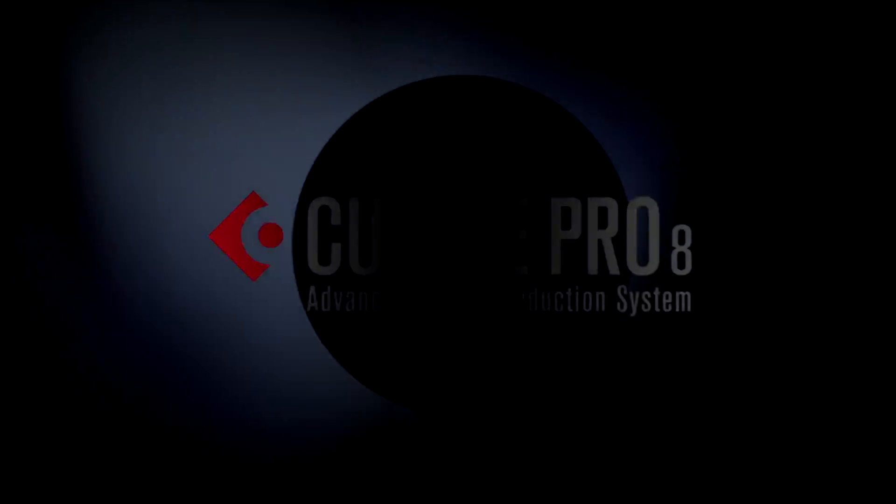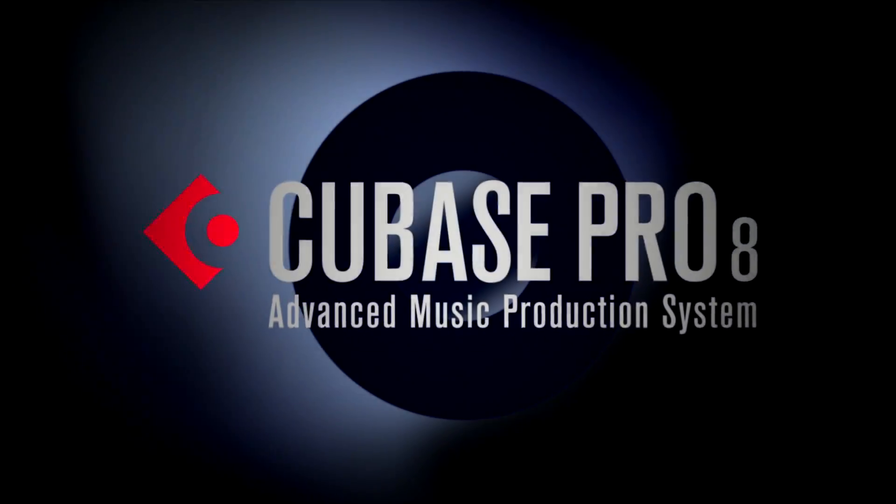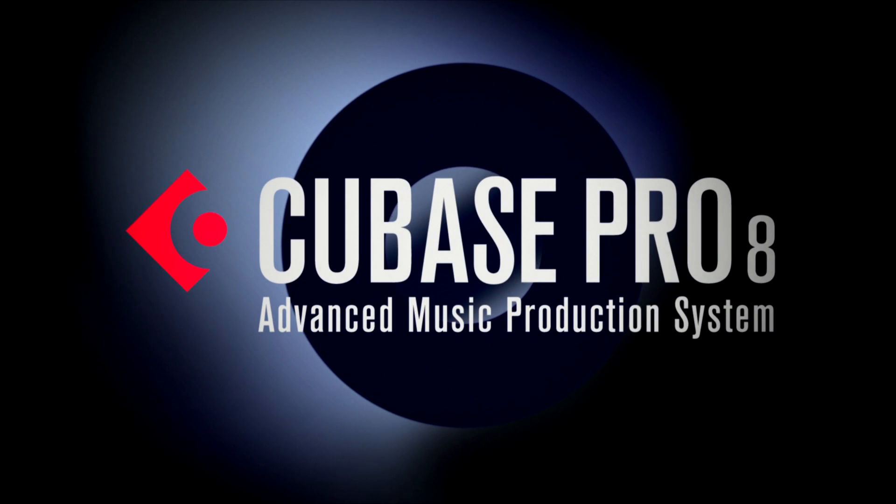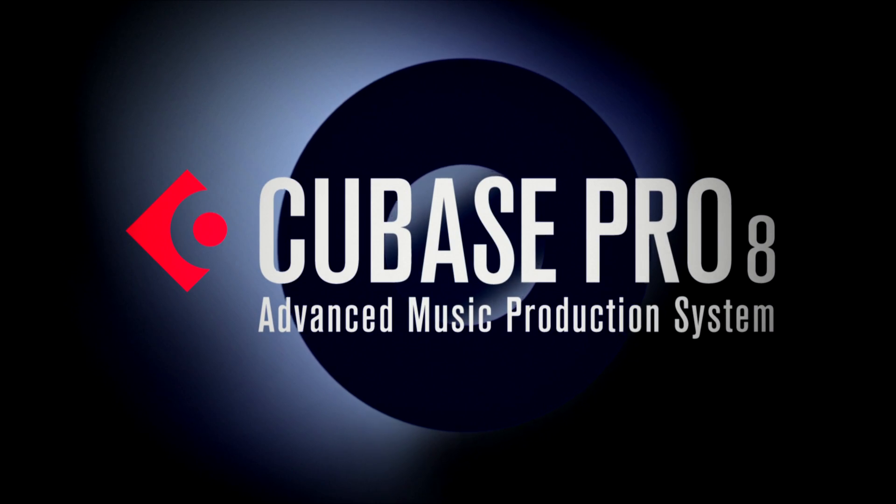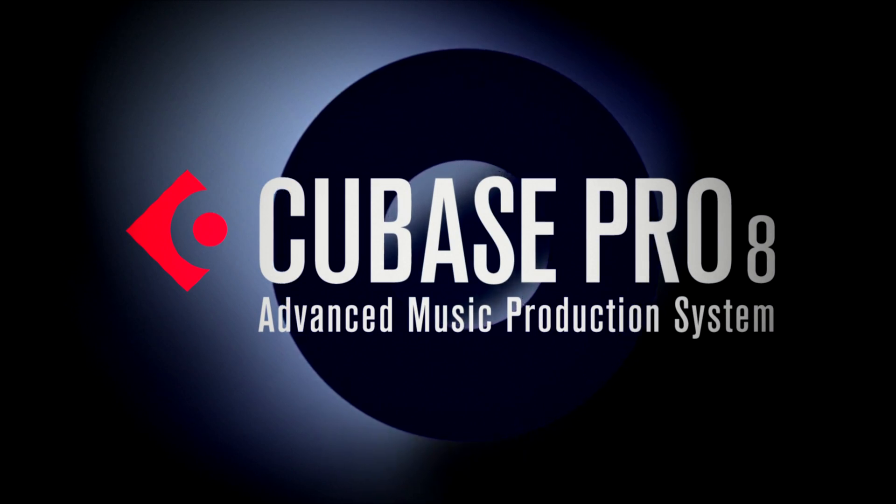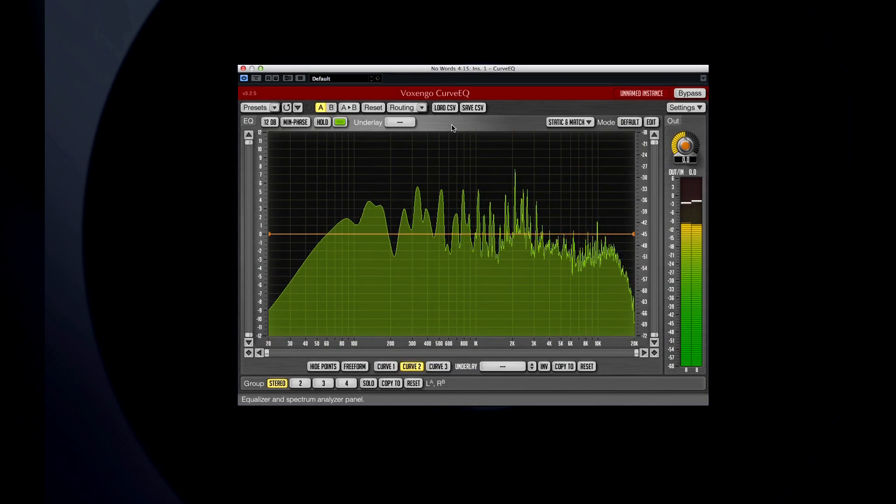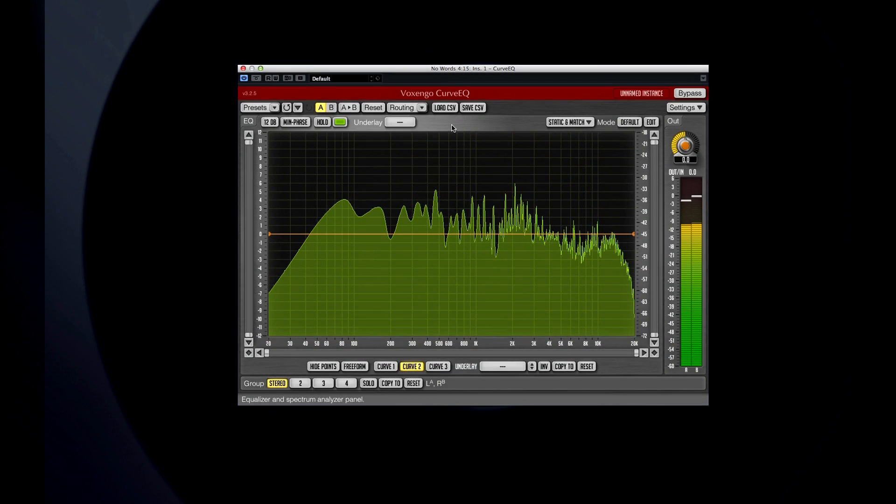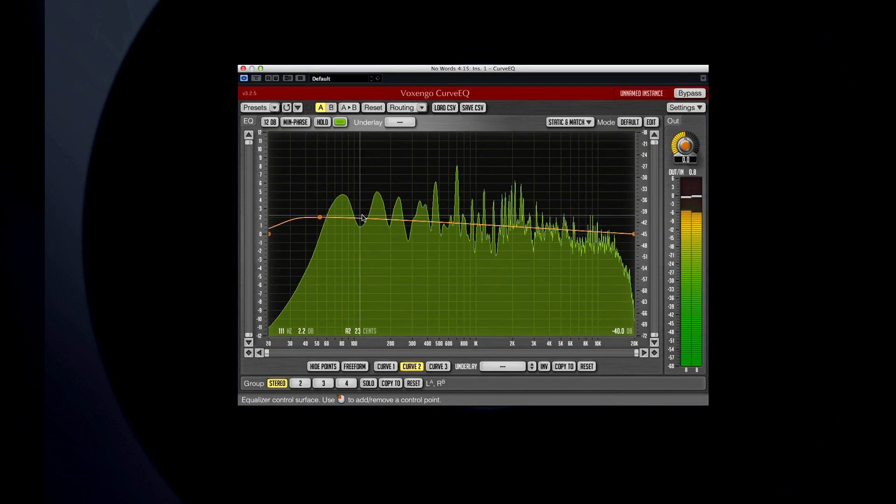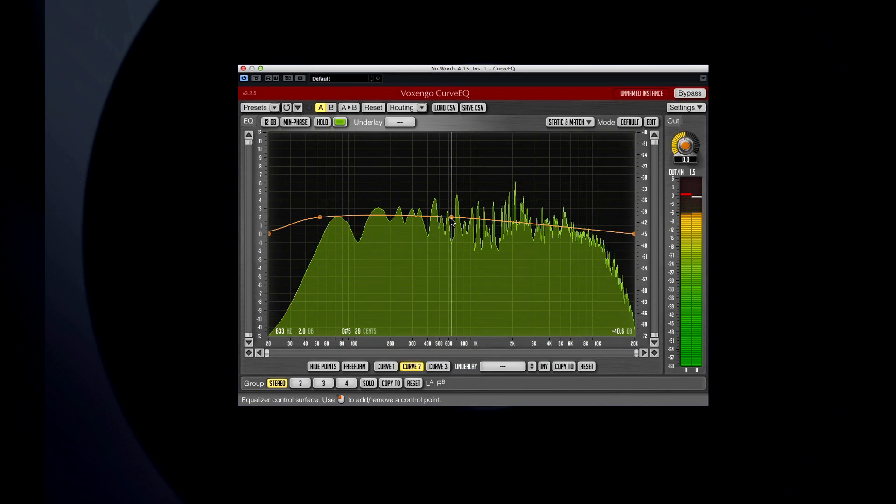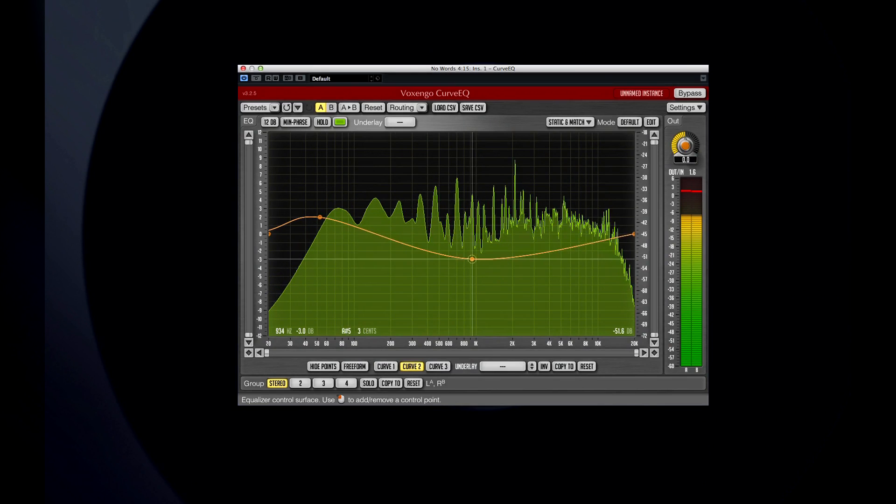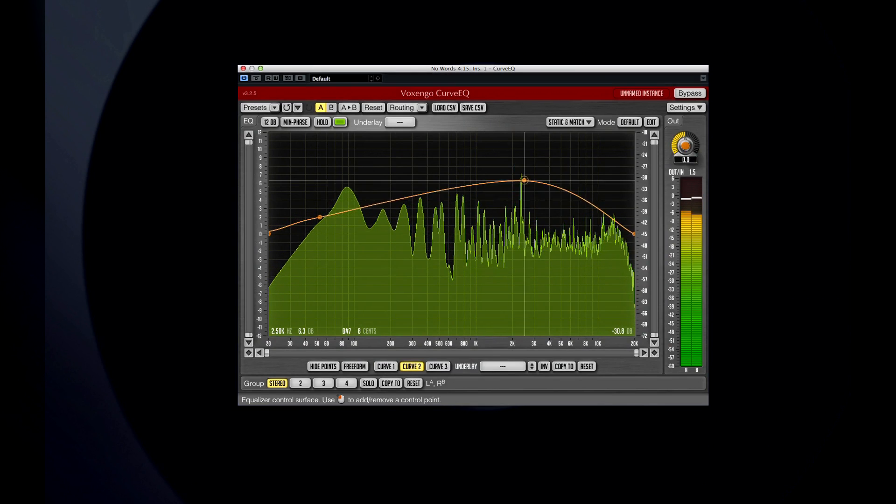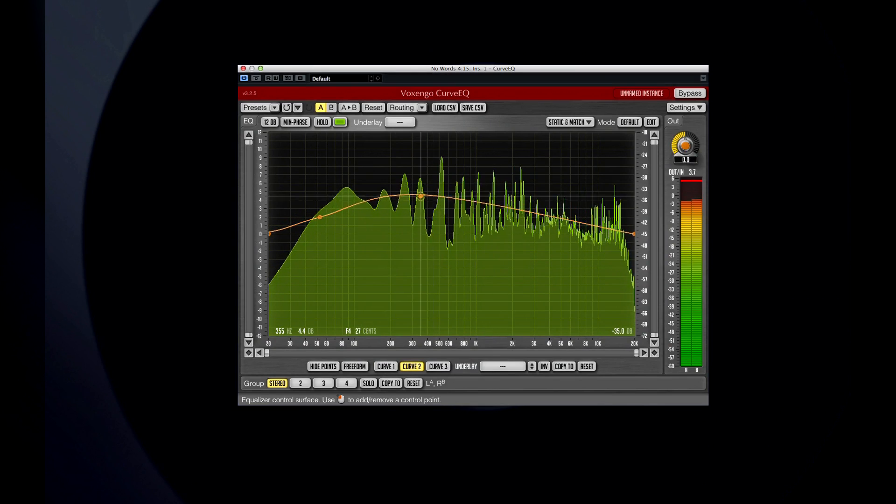In this chapter, we'll demonstrate the new matching features of the Curve EQ, take a look at the new spectrum analyzer, and touch on the improved undo history. Curve EQ is a spline EQ, meaning it shows the EQ's curve and frequency response as smooth lines for more accurate control and analysis.